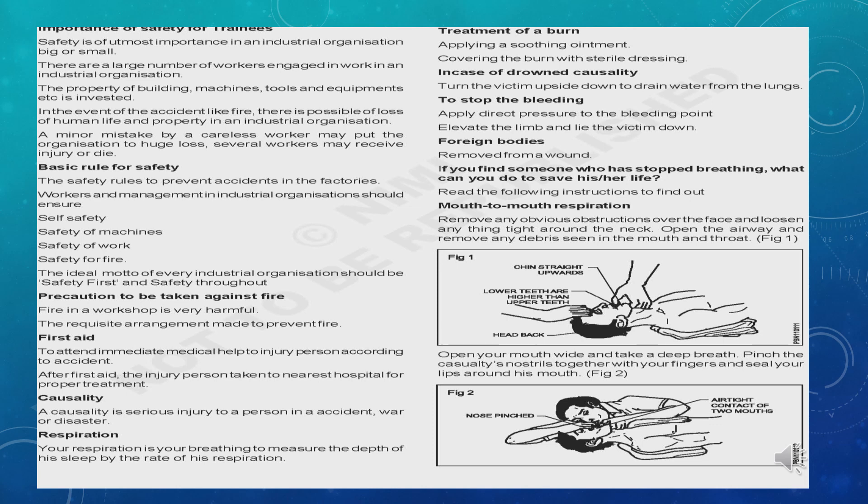For a drowning casualty treatment, turn the victim face-down on their side to drain water from the lungs. To stop bleeding, apply direct pressure on the bleeding point. Foreign bodies: if there is a foreign object embedded, remove it carefully.